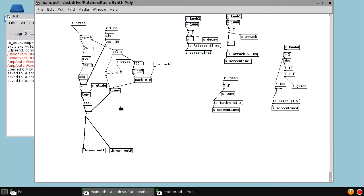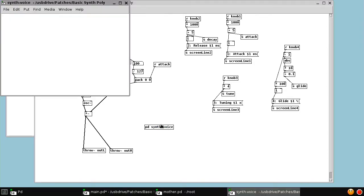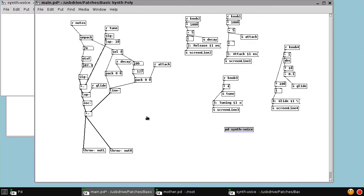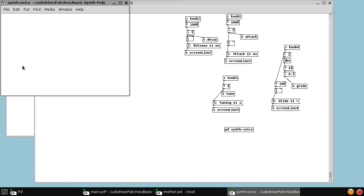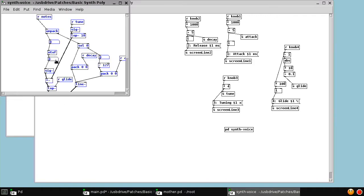Next, we want to put this all in a black box, a sub patch. And we'll call it PD synth voice. So in that goes all of this. We're going to control X, cut it, and paste it in here.